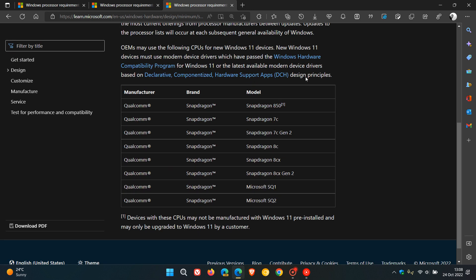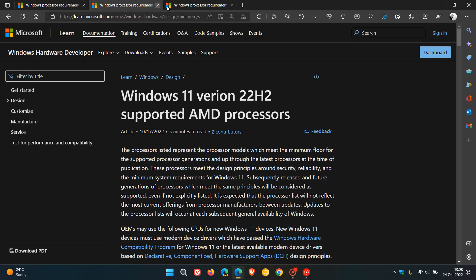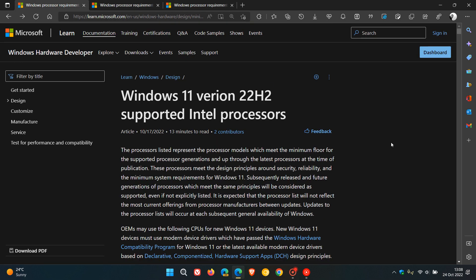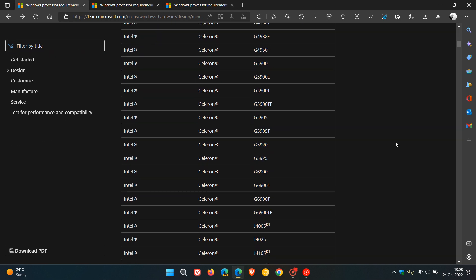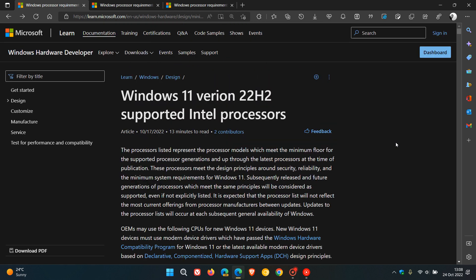I'll leave these separate pages in the description. There's just too many processors to go through for the purposes of this video. You can go check those out if you are interested to see if your processor does carry support for the new Windows 11 2022 feature update.